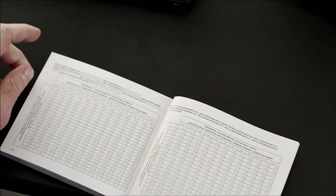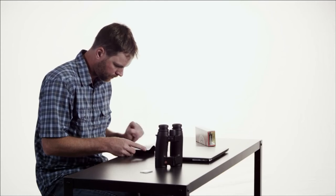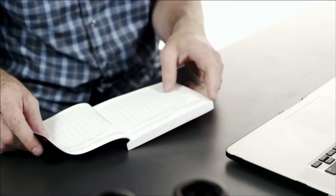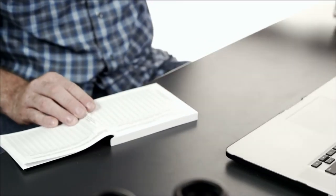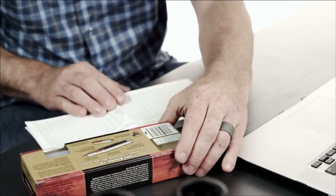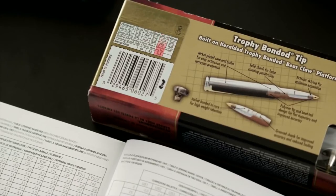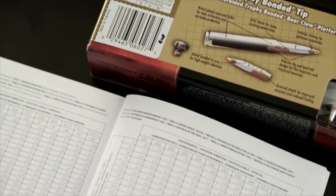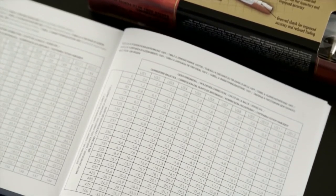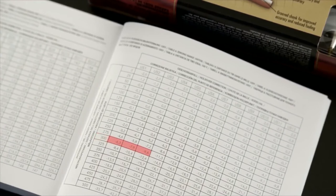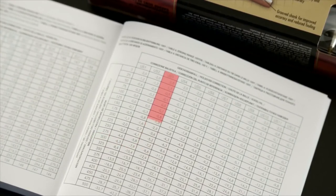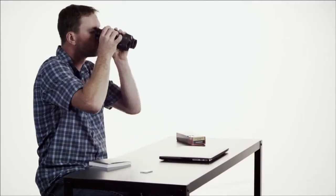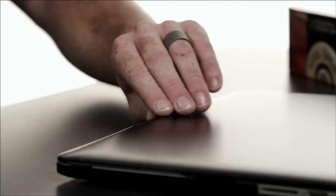The first step in setting up the Geovid HDB is to determine how you'll input your specific ballistic information. The first way is to reference the tables on the back of your box of ammunition. Find the amount of bullet drop at the furthest distance available, in this case 10 inches at 300 yards. Find the value that matches closest in the Geovid manual, in this case 9.6 inches. This corresponds with the US-3 ballistic curve and is what you would select in the ballistics menu.